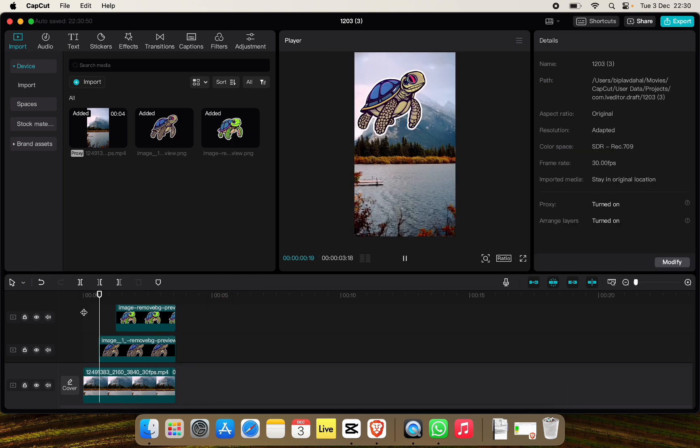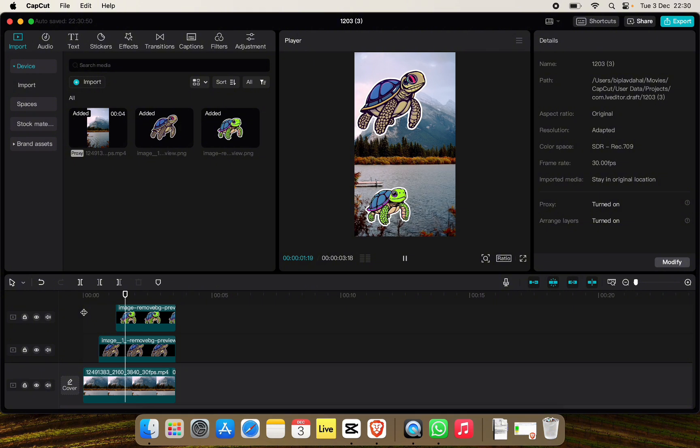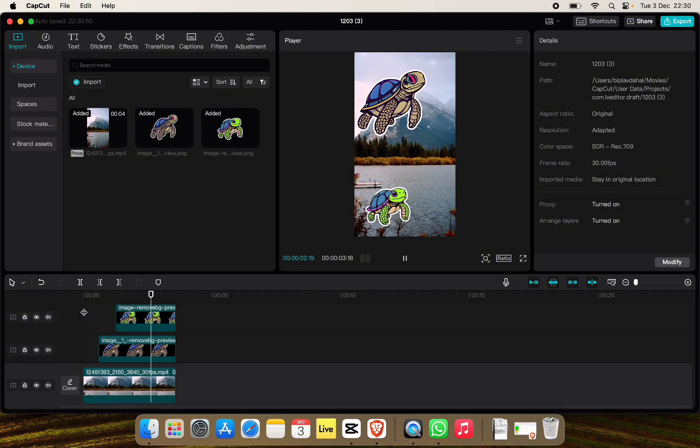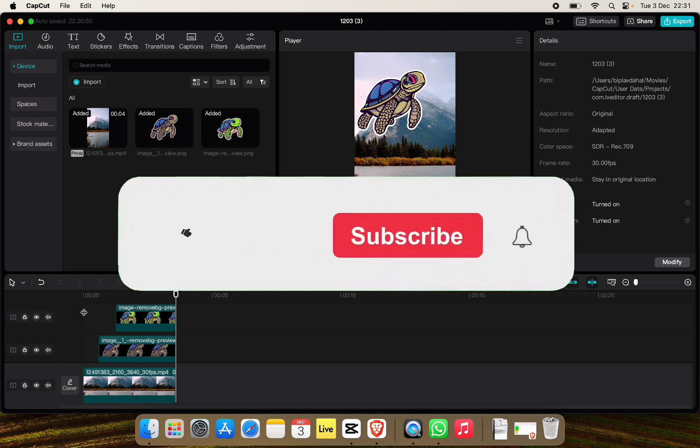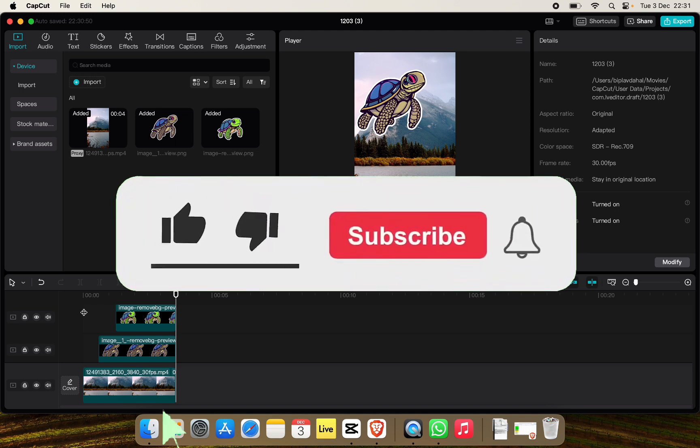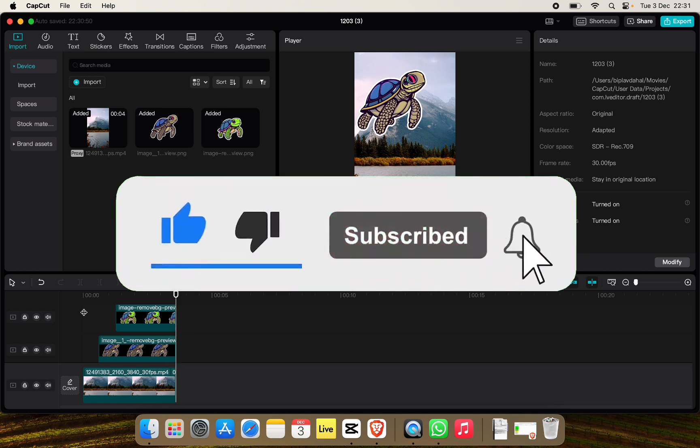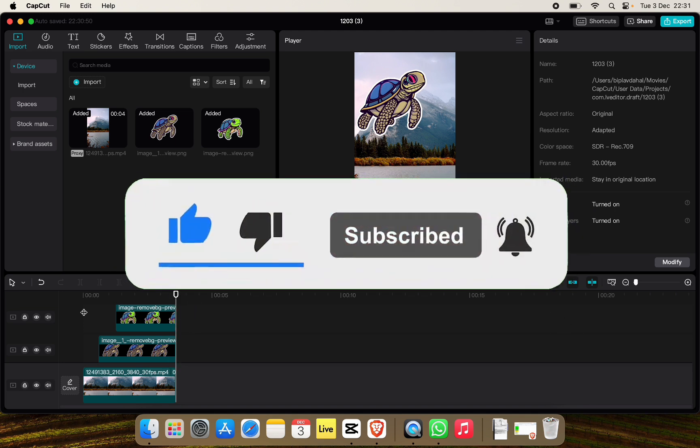And just like this we can add custom stickers in CapCut PC. If you found this video helpful don't forget to give this video thumbs up and subscribe to our channel for more tutorials like this.